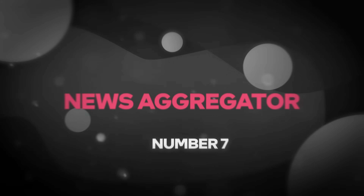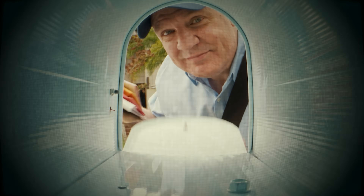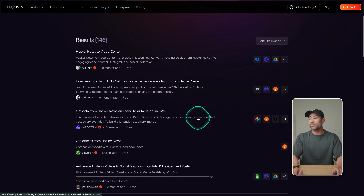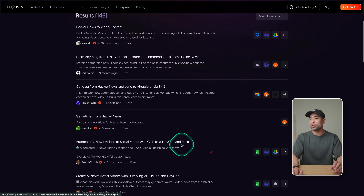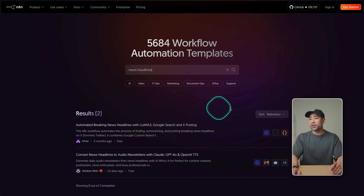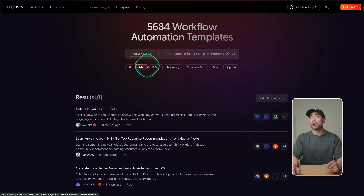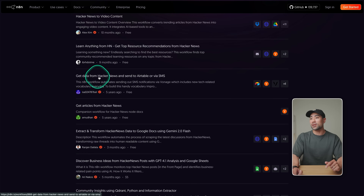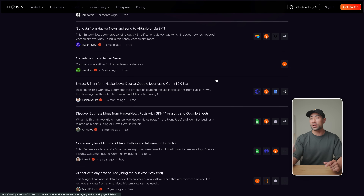Idea number seven is creating a news aggregator — something where each and every day on a daily basis it sends you the latest news, which is a great use of N8N. In the N8N workflow section, search for 'news headlines' and you'll find a list of workflows to choose from. For example, if you're a regular reader of Hacker News, you can get data from Hacker News and send it to Airtable or via SMS — great for aggregating news, especially if you're posting content about the latest things in your industry.